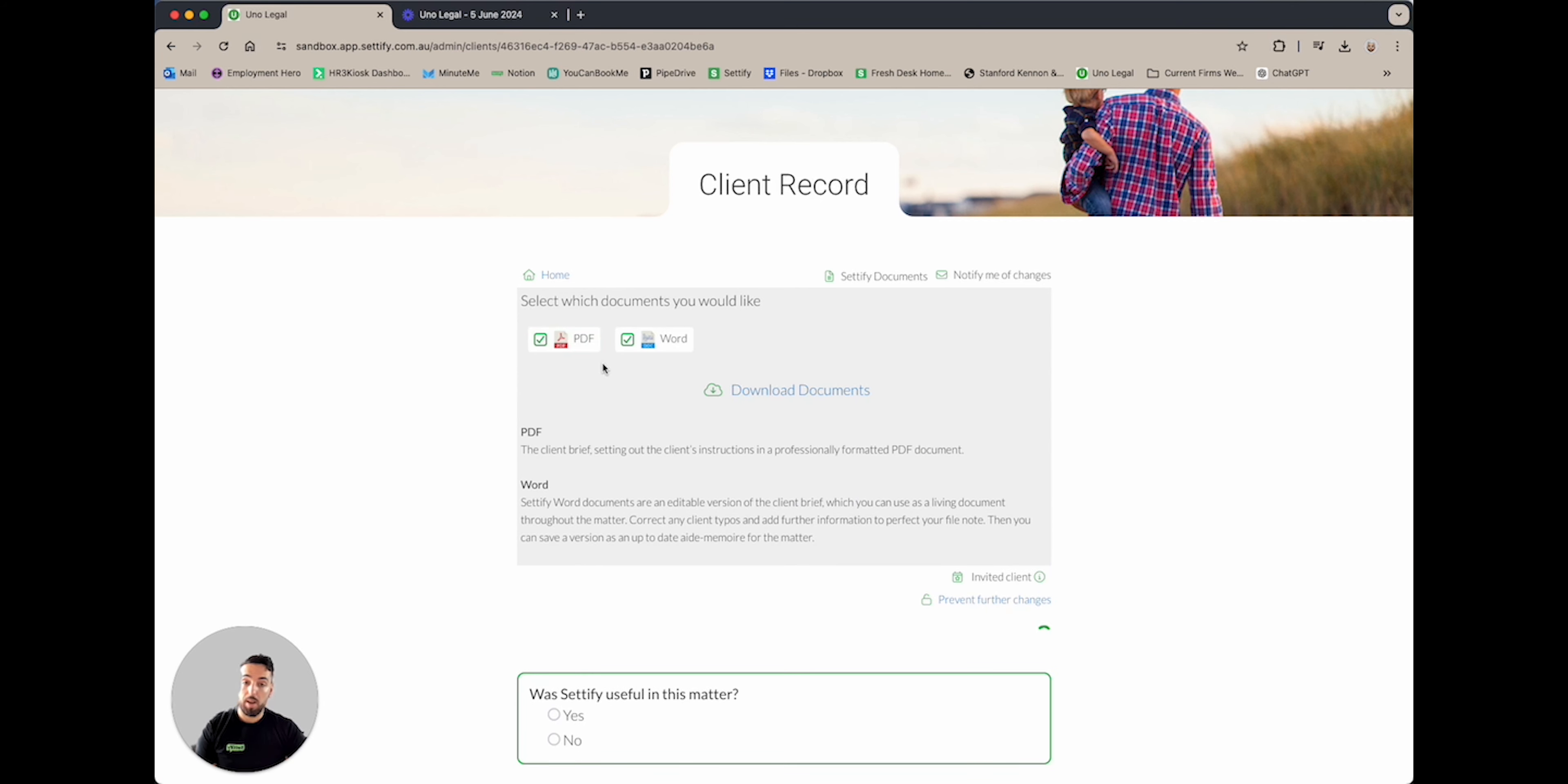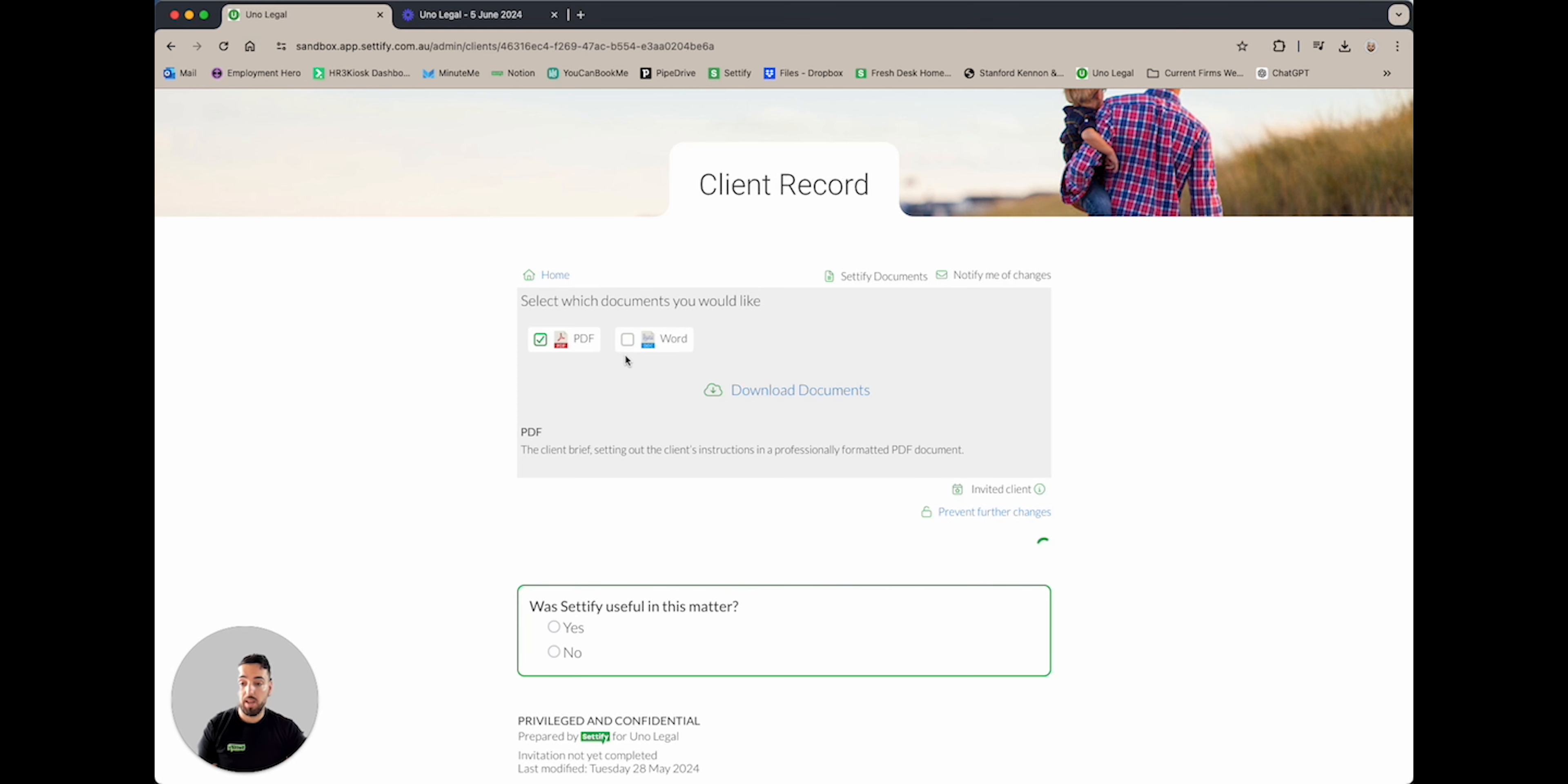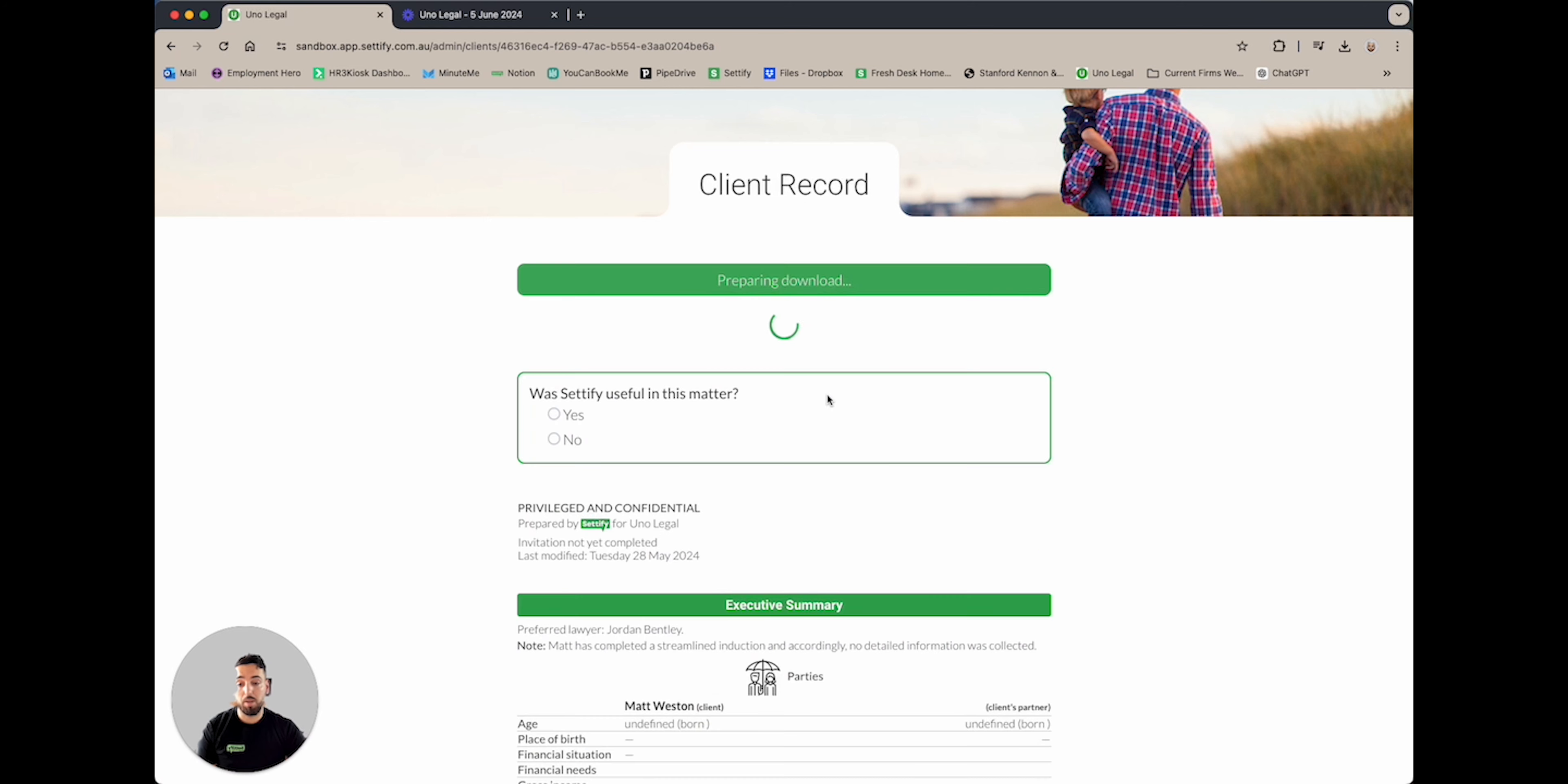Once you're happy with your selection, you can go ahead and select download documents, being your third click. Once you select this button, the documents will be prepared and downloaded straight onto your computer. It really is that simple.